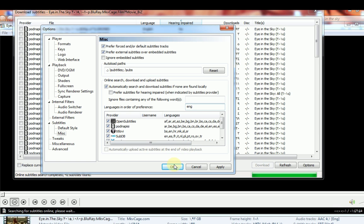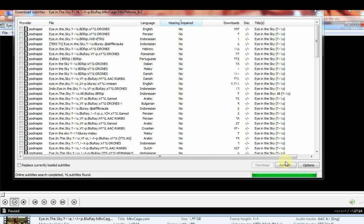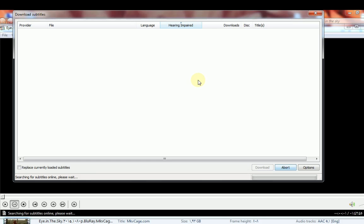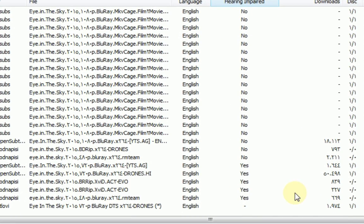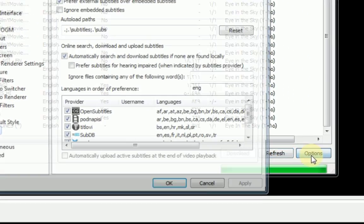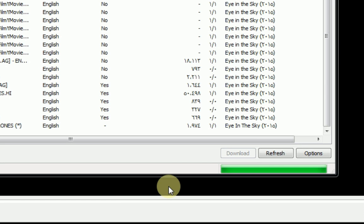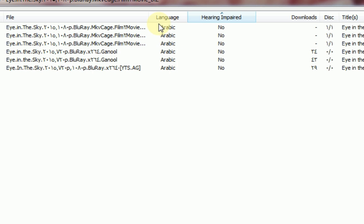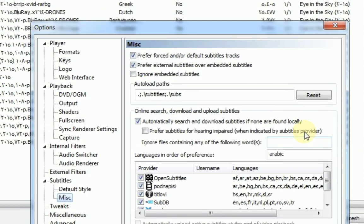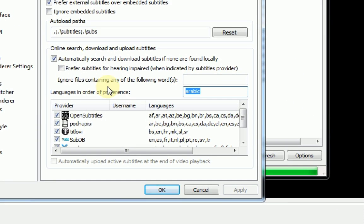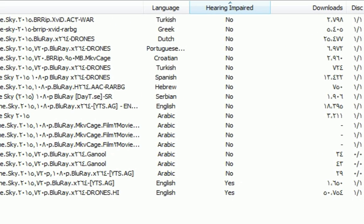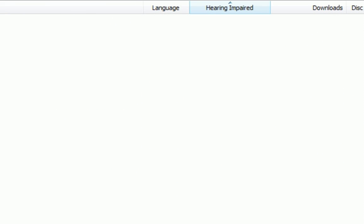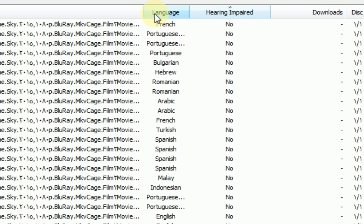It only gives us English language subtitles, as you can see. If you refresh and type Arabic, for example, it gives you Arabic language subtitles. If you leave it blank, it gives you all available languages as you can see.